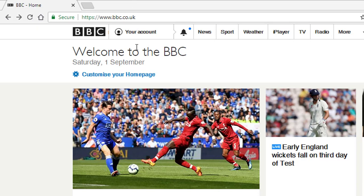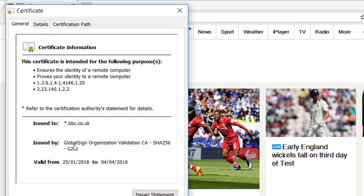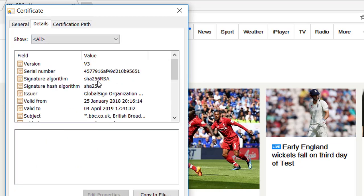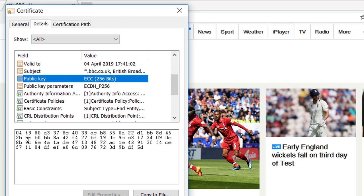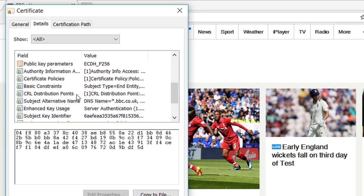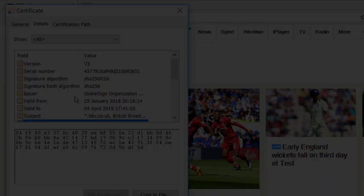Most web browsers allow you to see certificates quite easily. On the BBC homepage in Chrome, just left of the URL you can view the certificate. It has been shown as valid — Google Chrome checked the signature and found it's from a trusted authority, GlobalSign, and it's still valid, expiring in 2019. It shows the algorithms used and the BBC's public key. Anyone can view the public key — it's the private key you don't want to share.